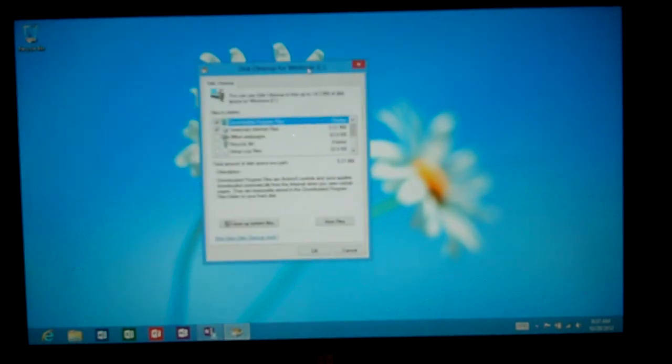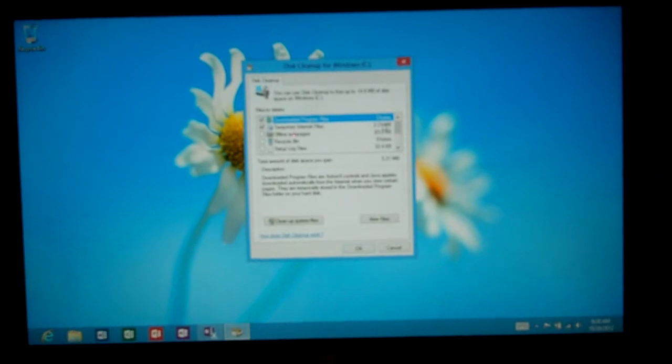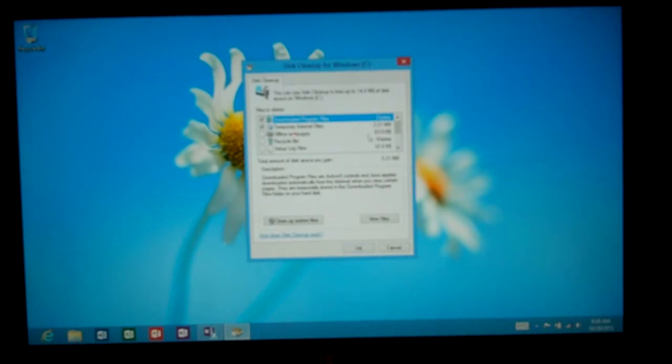So if we take a look at this we can see downloaded program files. Well, there's nothing here at this time, we haven't downloaded anything. Temporary internet files, those are files like pictures and other cached information you can get rid of. Offline web pages, same type of web information.